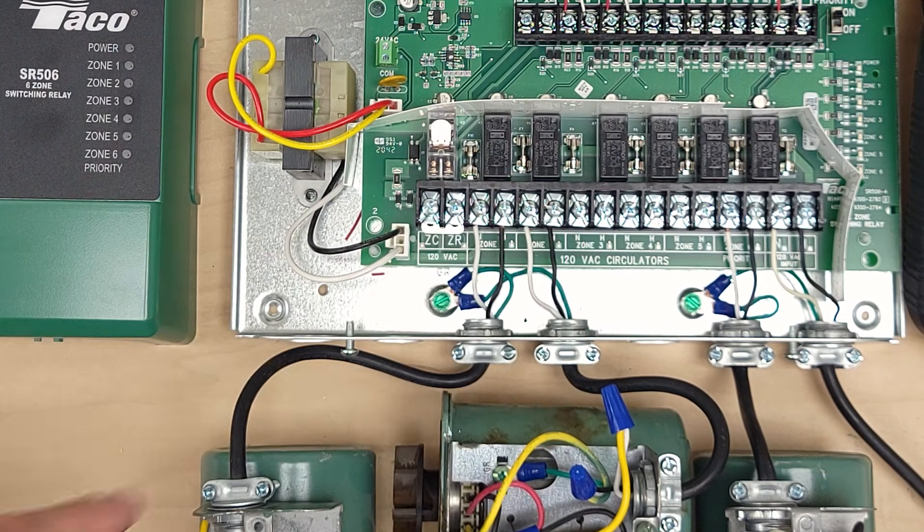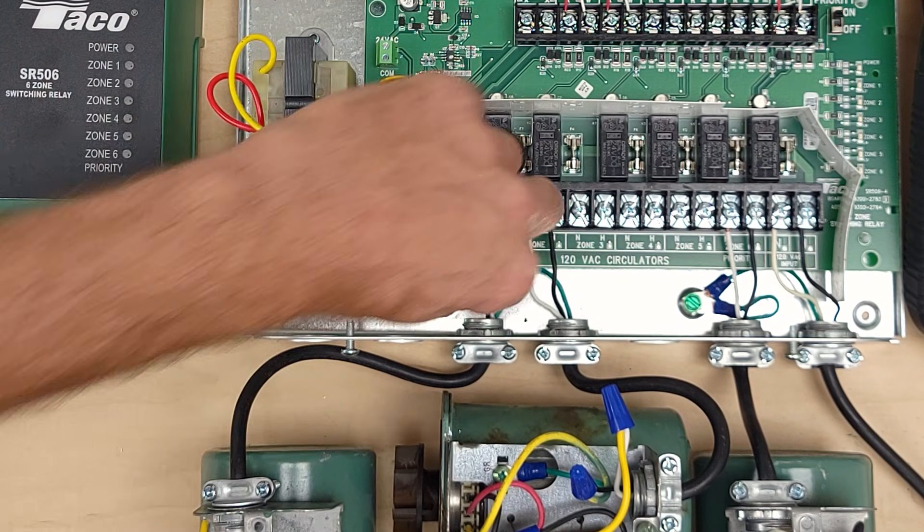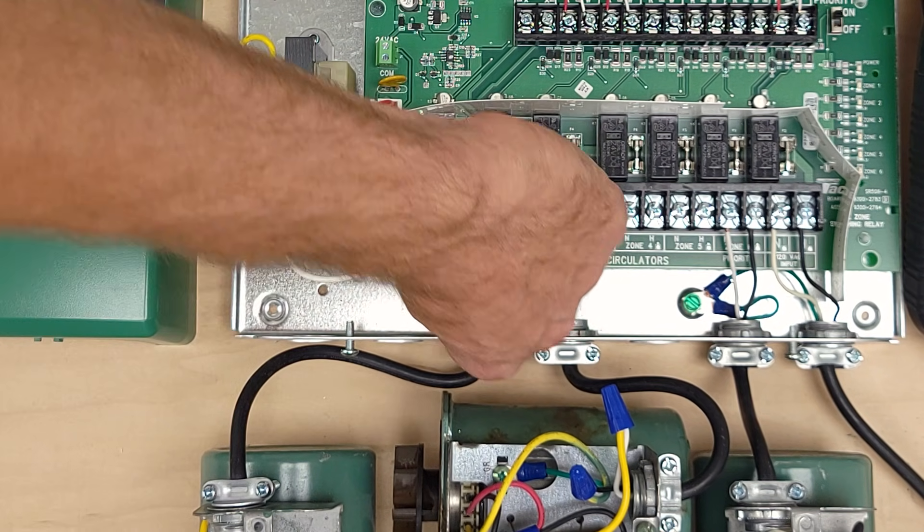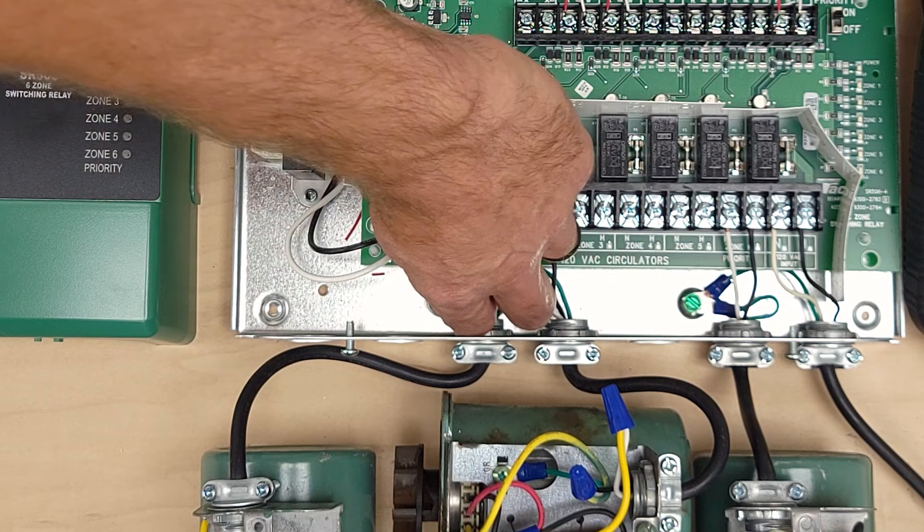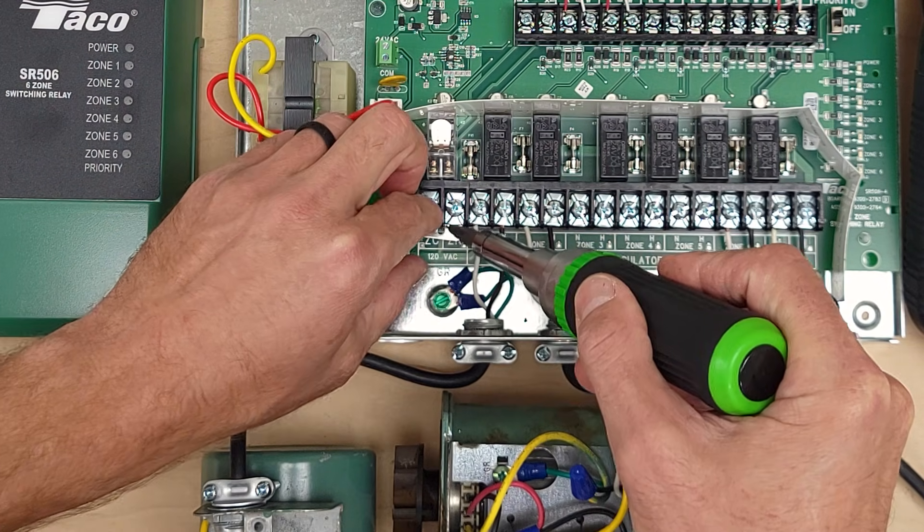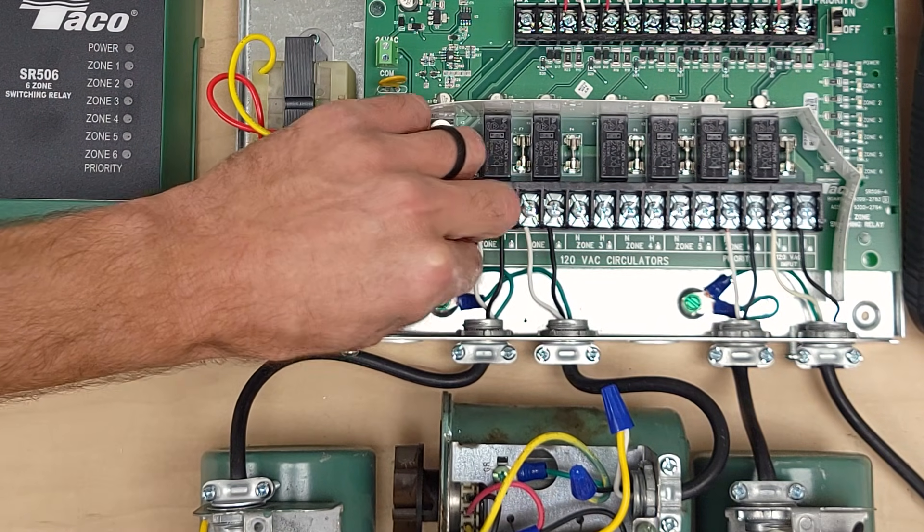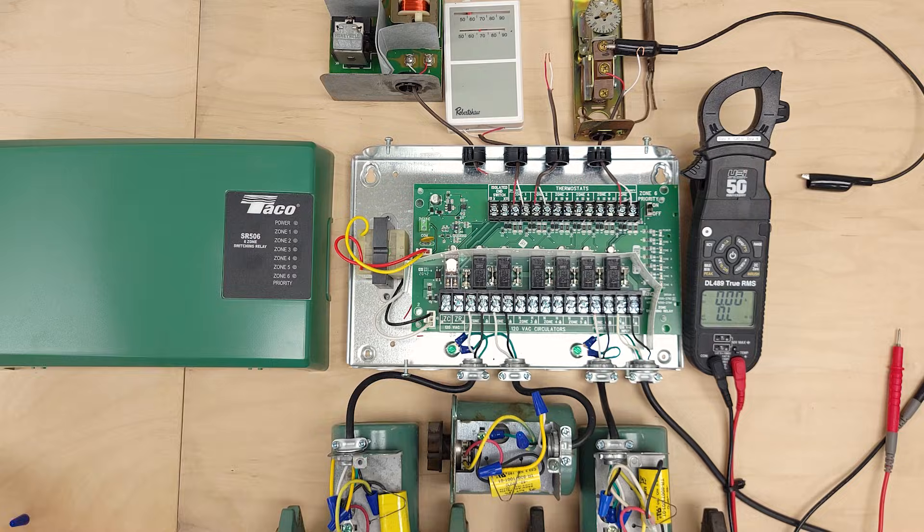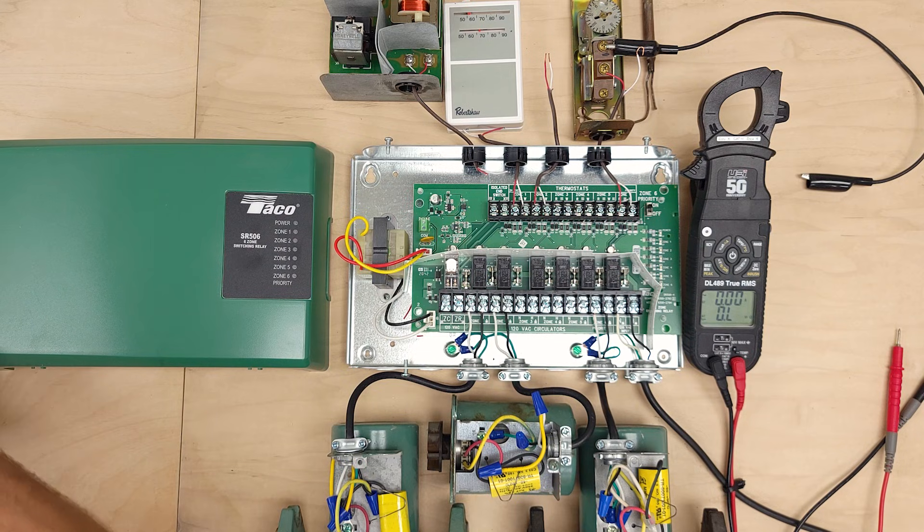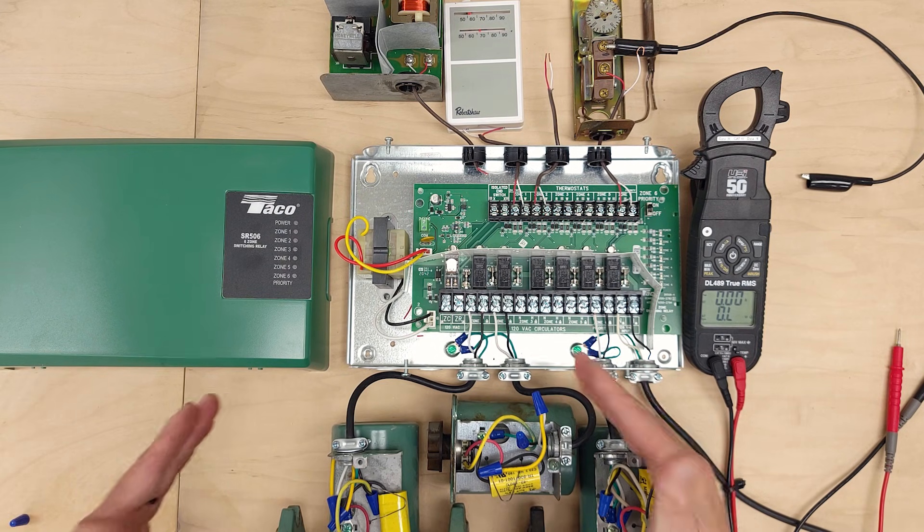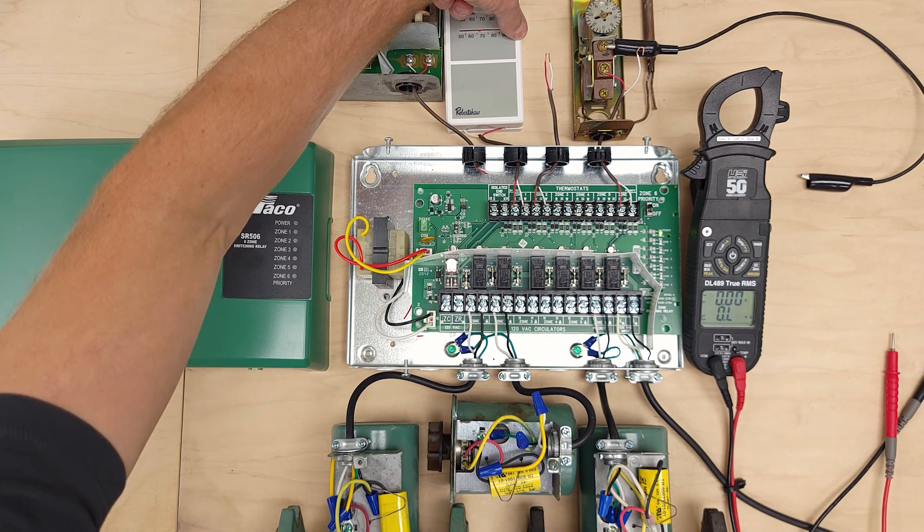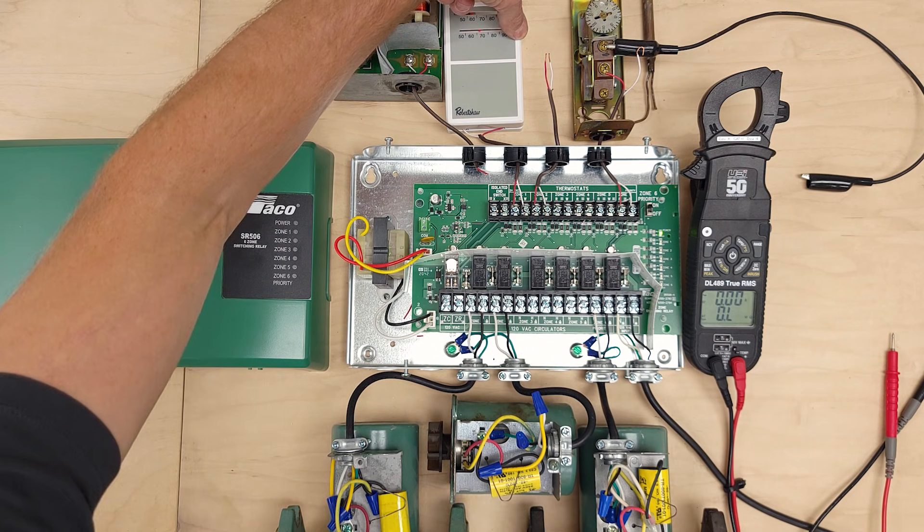If your boiler has a ZC and ZR terminal then you can just wire each one of these individual terminals to those terminals on the boiler. So now what I'm going to do is I'm going to turn the power back on. I'm going to call for zone one to turn on.